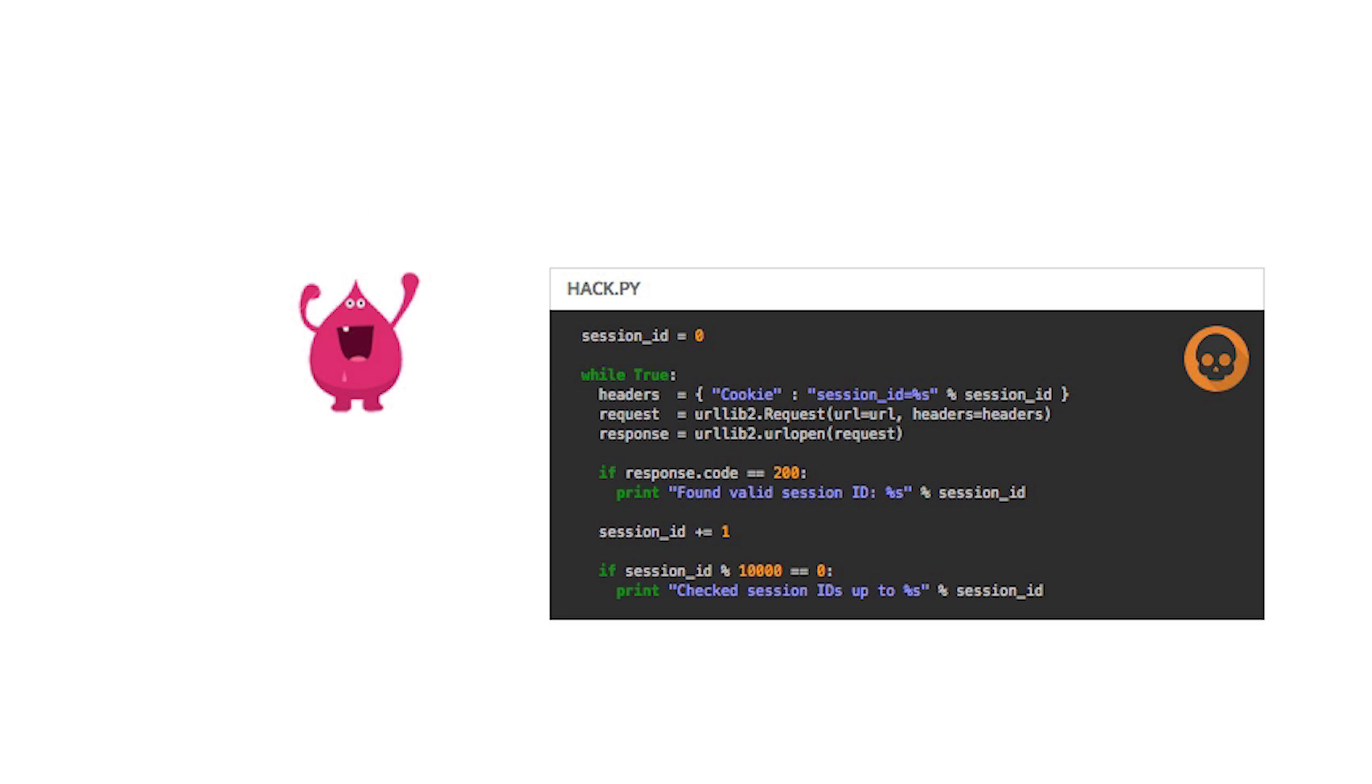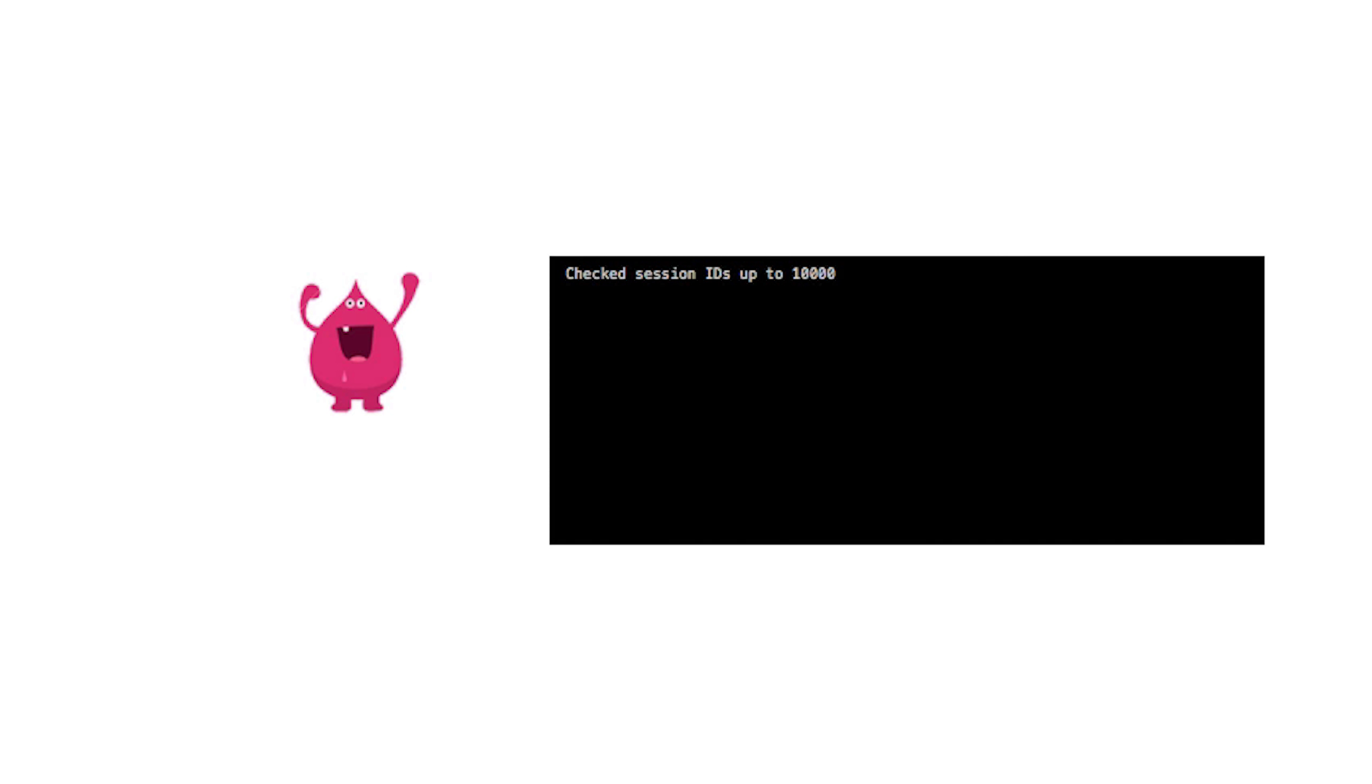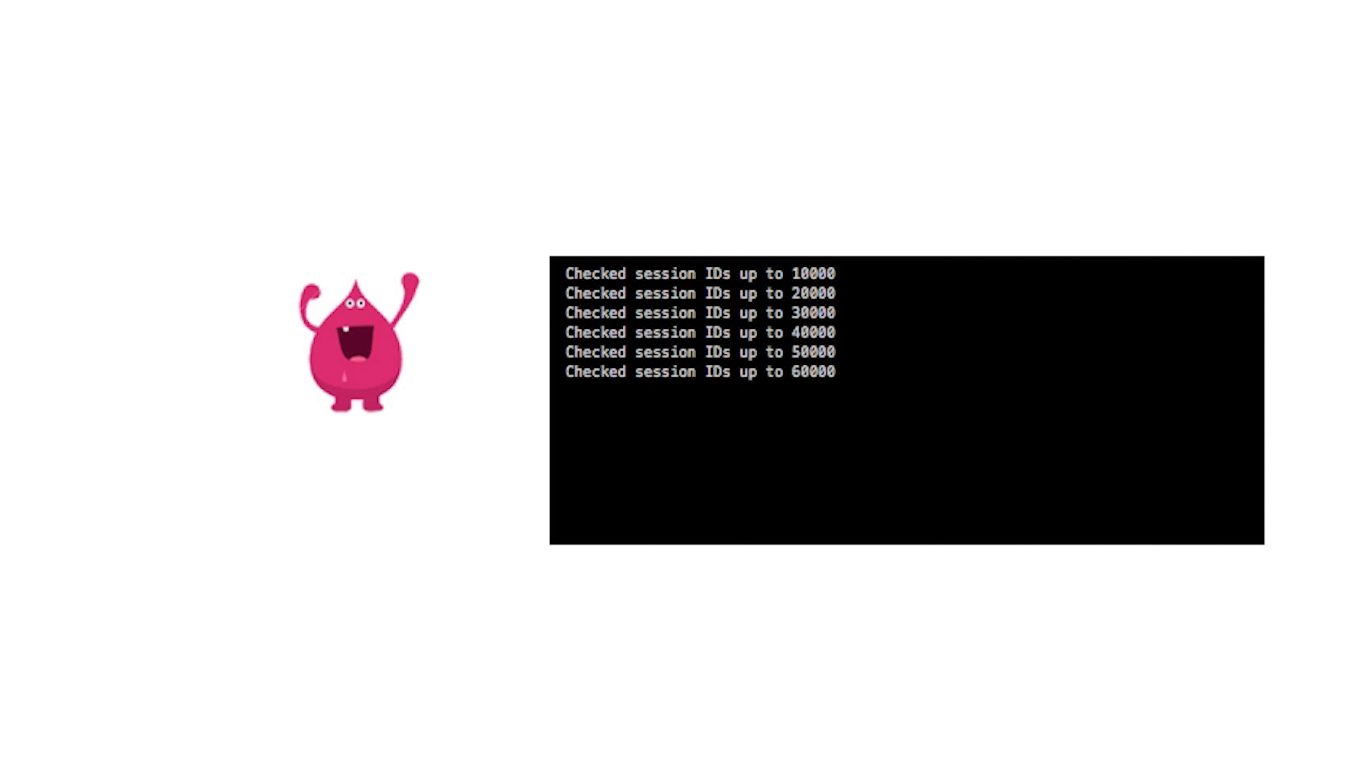Mal puts together a simple script to enumerate session IDs and check the HTTP response code when each one is submitted to your site. The script can be run many times in parallel, using a botnet for instance, so it soon starts to spot session IDs already issued by your server.